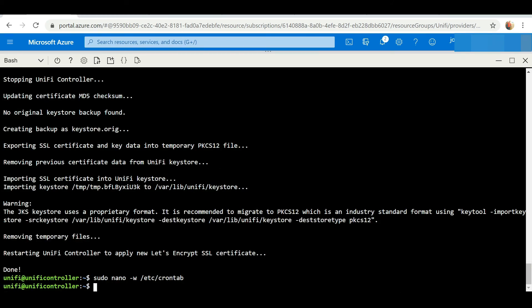And that's it! You have just set up a free SSL certificate solution on your UniFi cloud-hosted controller. Thanks again for viewing this video, guys. If you like the content I've been sharing, be sure to subscribe to my YouTube channel.